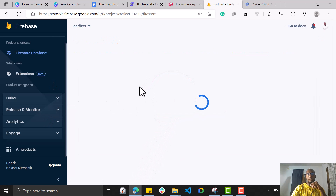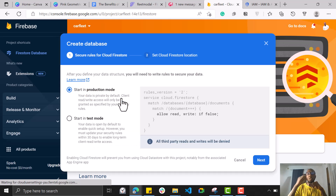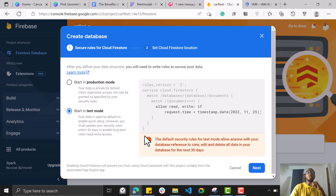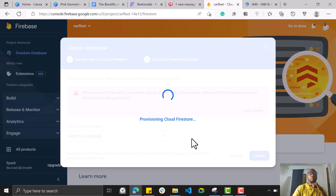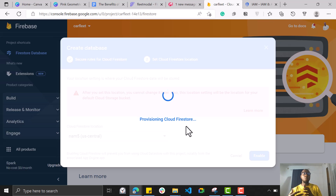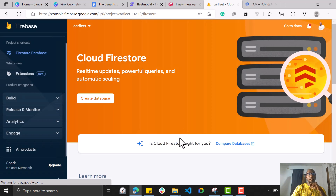Next, click on the Build dropdown and click on Firestore Database. Click Create Database. You'll want to select test mode for now — when you move your app to production, you can switch to production mode. Click Next, then Enable. Choose a location close to where you live; I live in Africa so I just use the default.